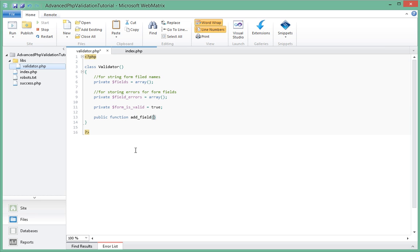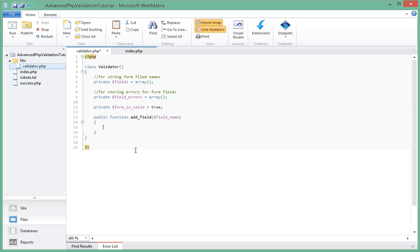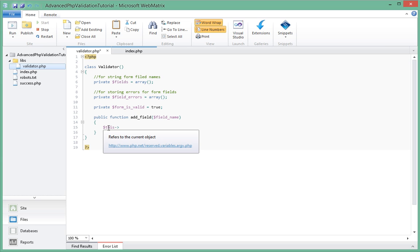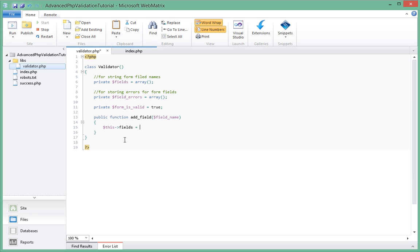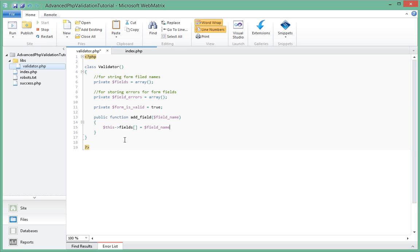And its first parameter is going to be field_name. Sorry, I keep spelling field wrong. Alright, so the first thing we're going to do is we're actually going to add that field_name that we just passed in to this array of fields over here. So the way we do that in PHP is if you want to access any member of a class, you have to start it with dollar sign this and then you just put an arrow just after that. So this->fields, this->fields now we need the square brackets equal to field_name.